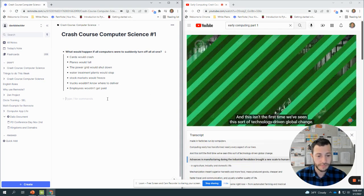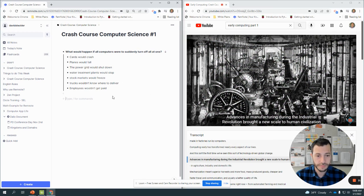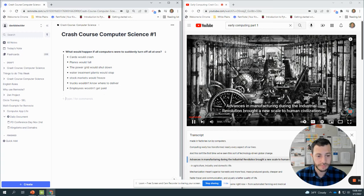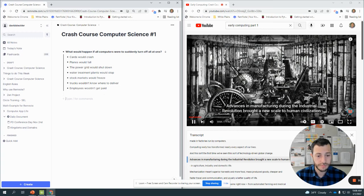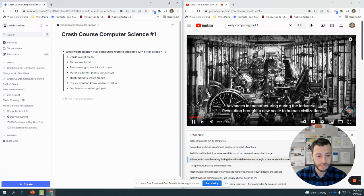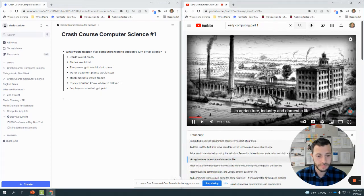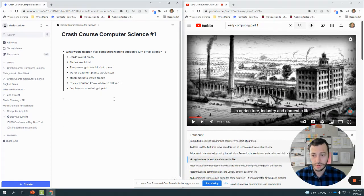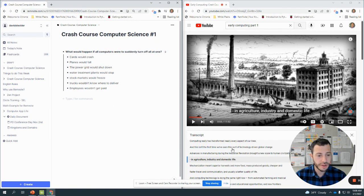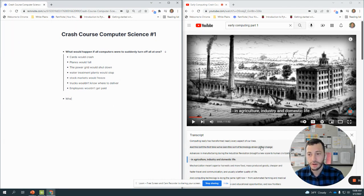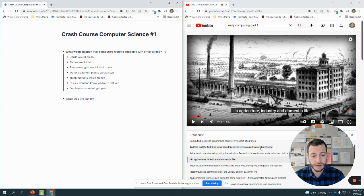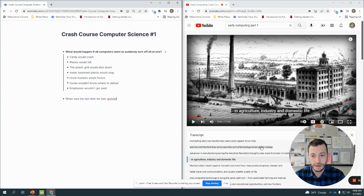Advances in manufacturing during the Industrial Revolution brought a new scale to human civilization. So it wasn't the first time we've seen this sort of technology-driven global change. When was the last time we saw technology-driven global change?